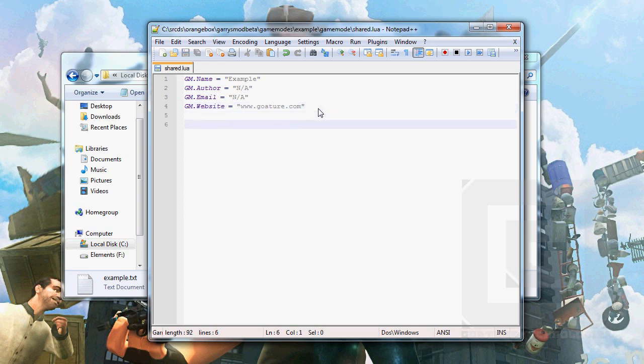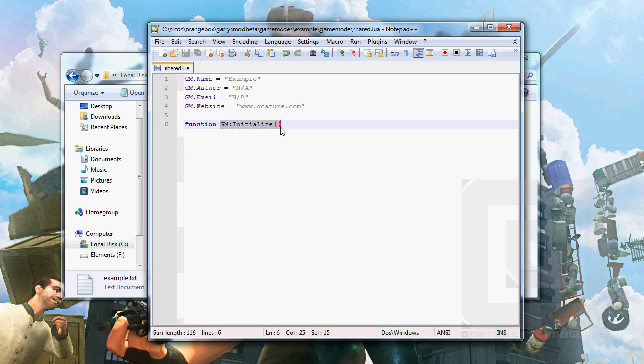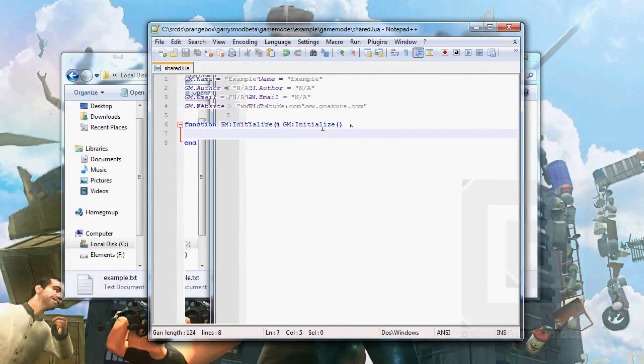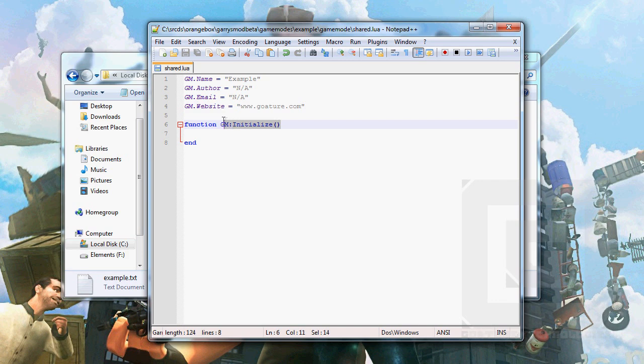We also need to include the base class. You don't need to understand this. We only have to do this once. It's just to keep trouble away when we're coding. The GM:Initialize function is called every time the gamemode is started on the server. So to include the base class, we need to run it when the gamemode is first starting.